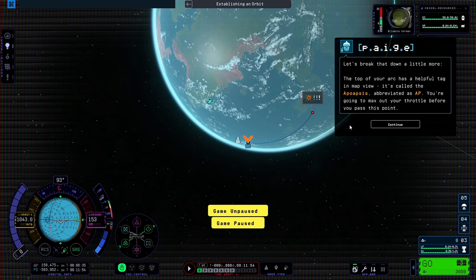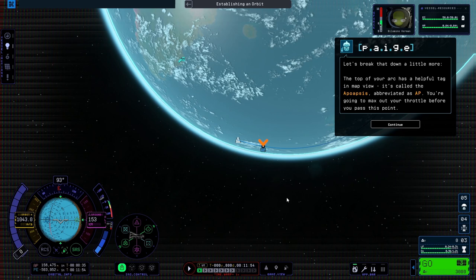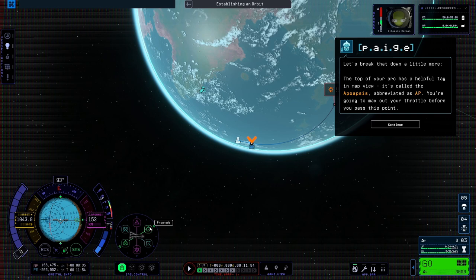If you time this burn right... let's break that down a little more. The top of your arc has a helpful tag in map view. It's called the apoapsis, abbreviated as AP. You're going to max out your throttle before you pass this point.